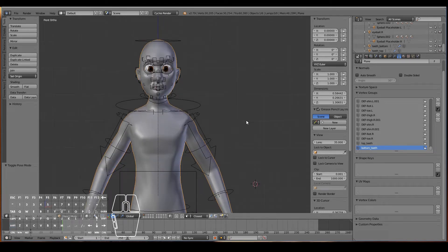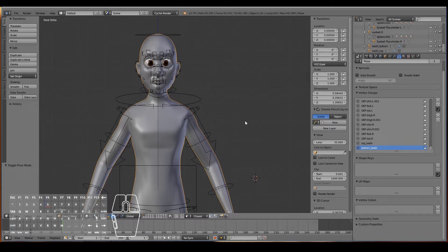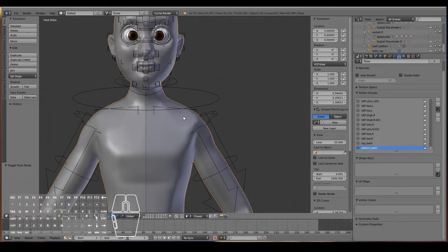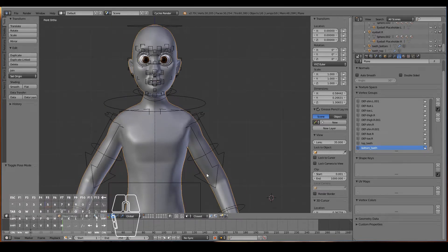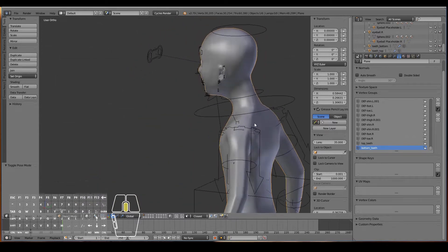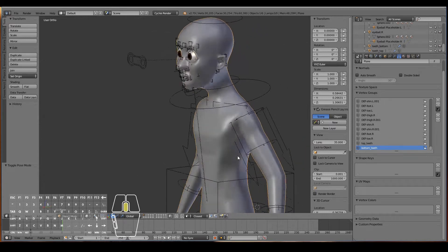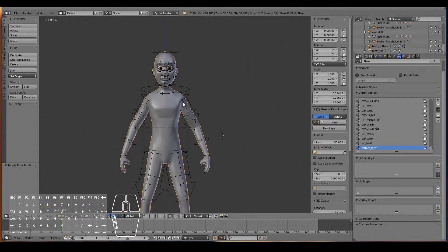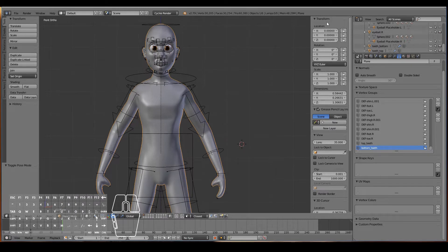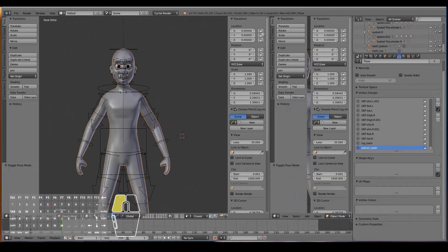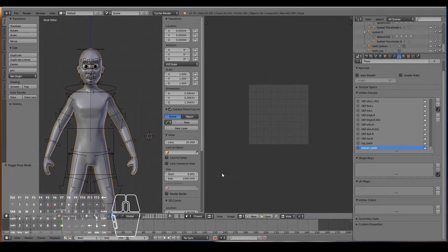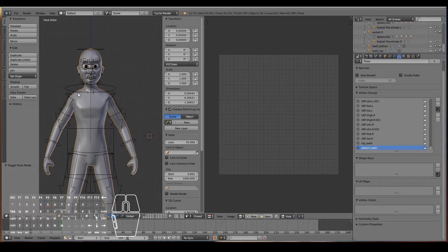To create the character shader, there are three main things we need to look at: UV unwrapping, texture painting, and then finally shading. If I drag this window out and change it to the UV Image Editor, this will be the canvas where we'll paint the textures for our character.